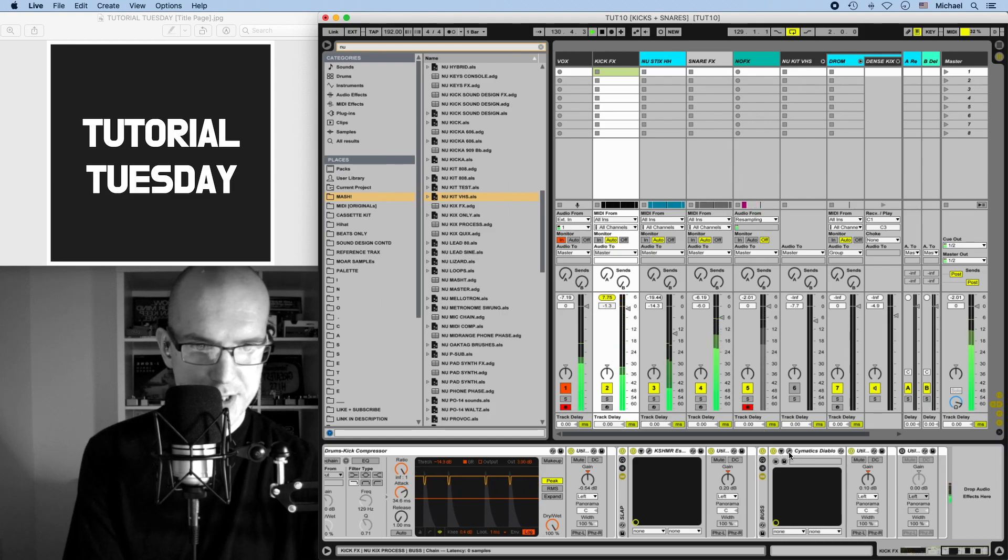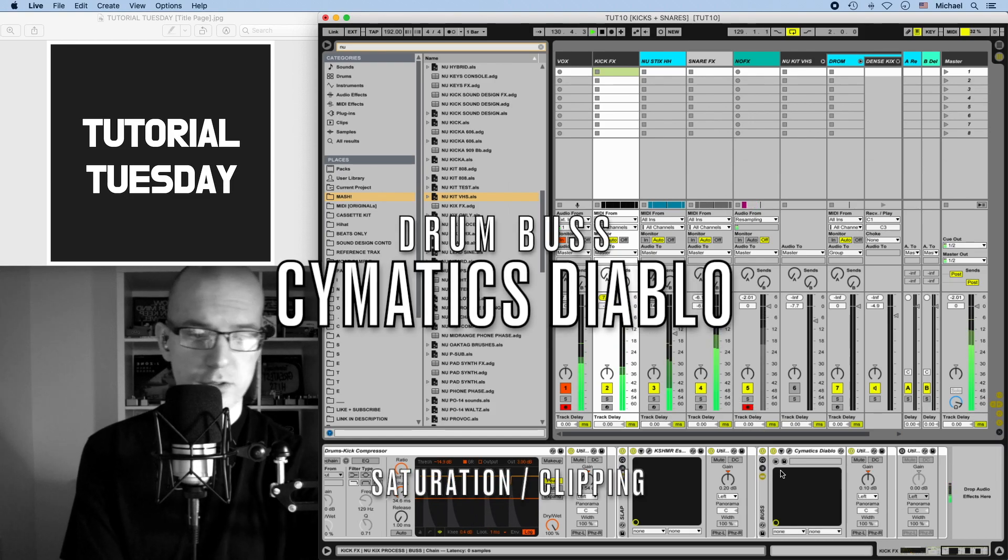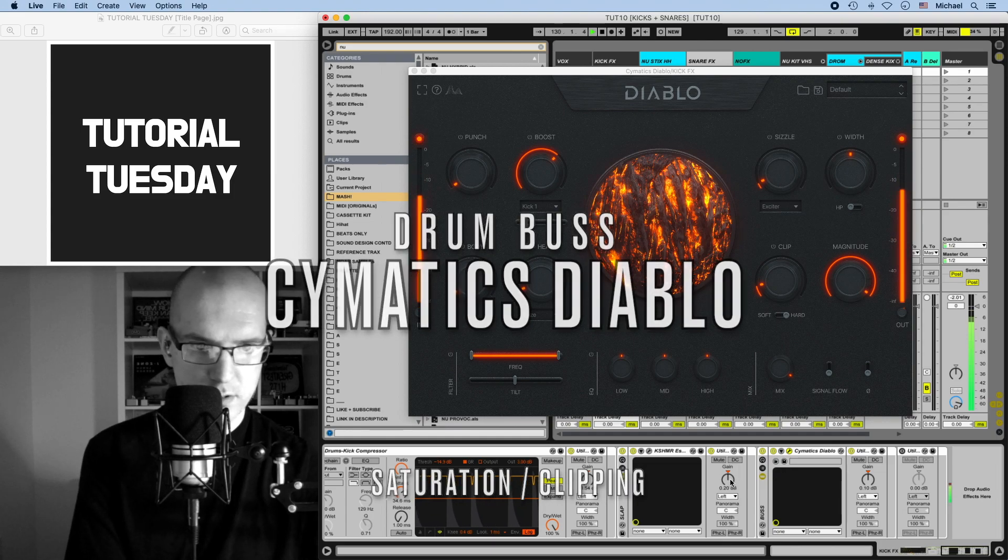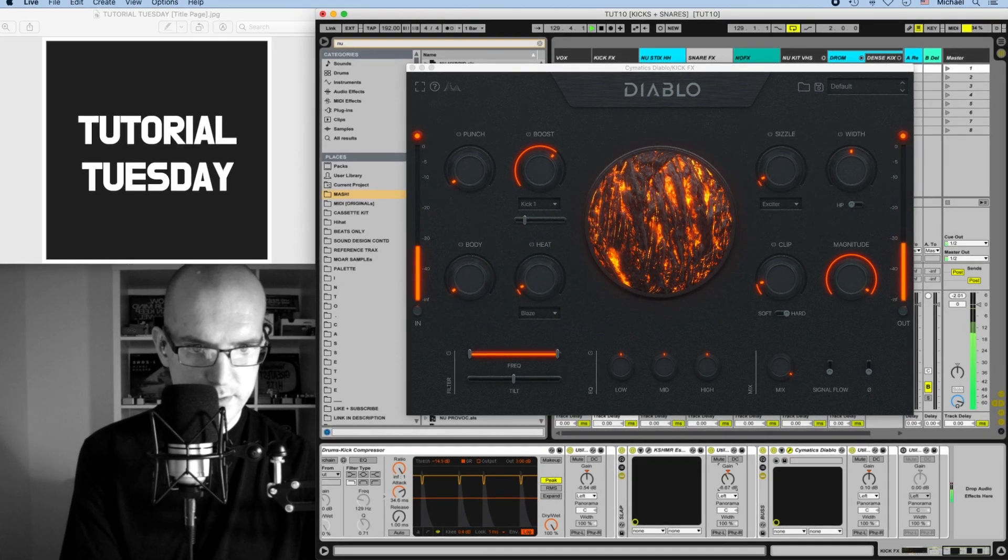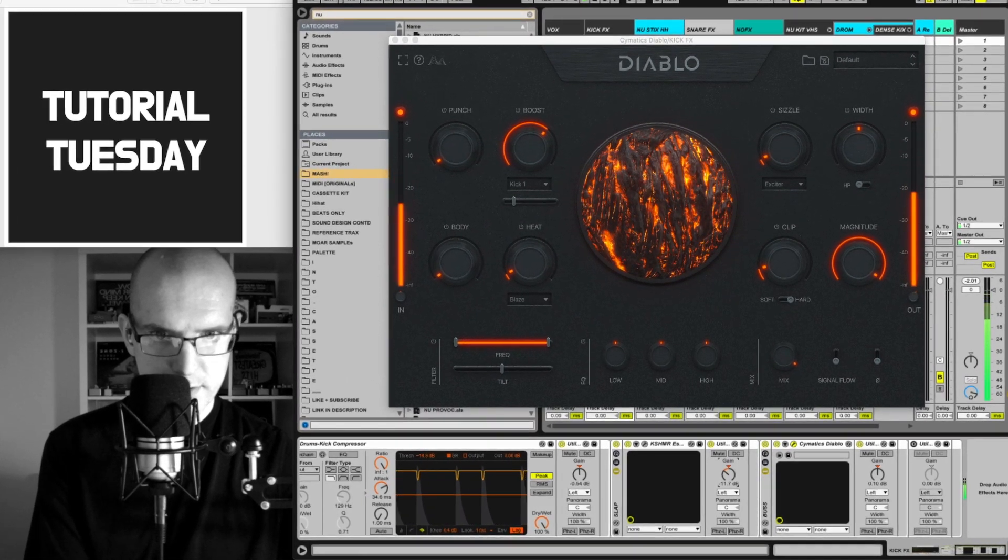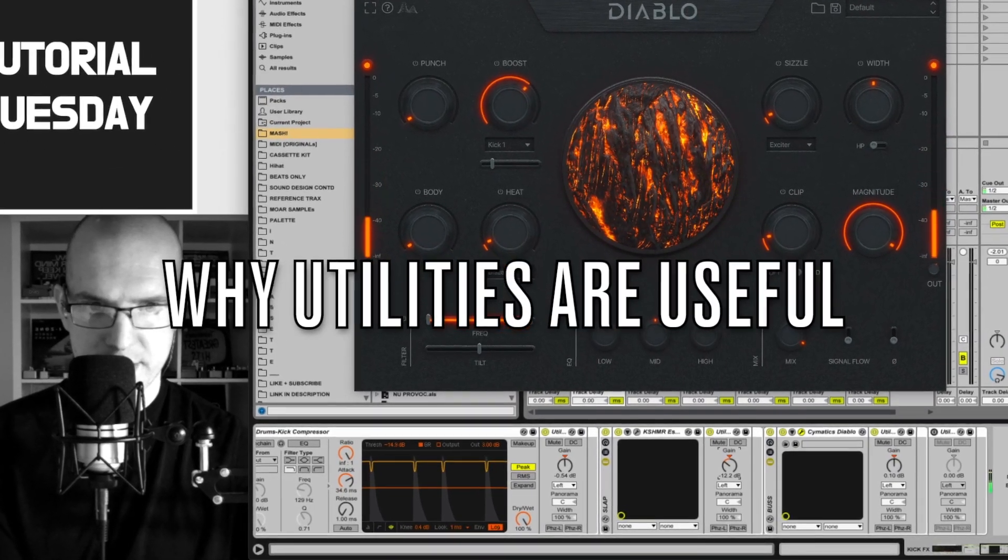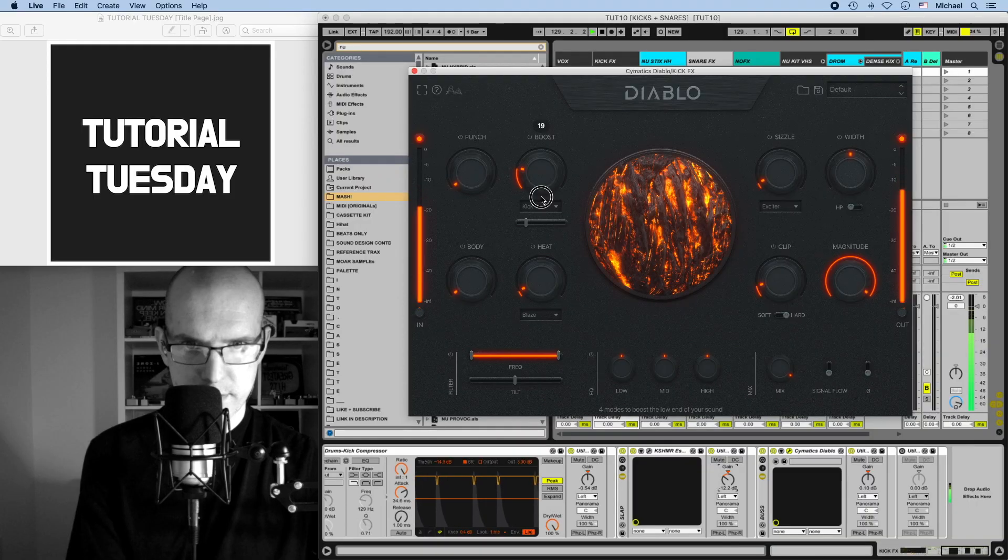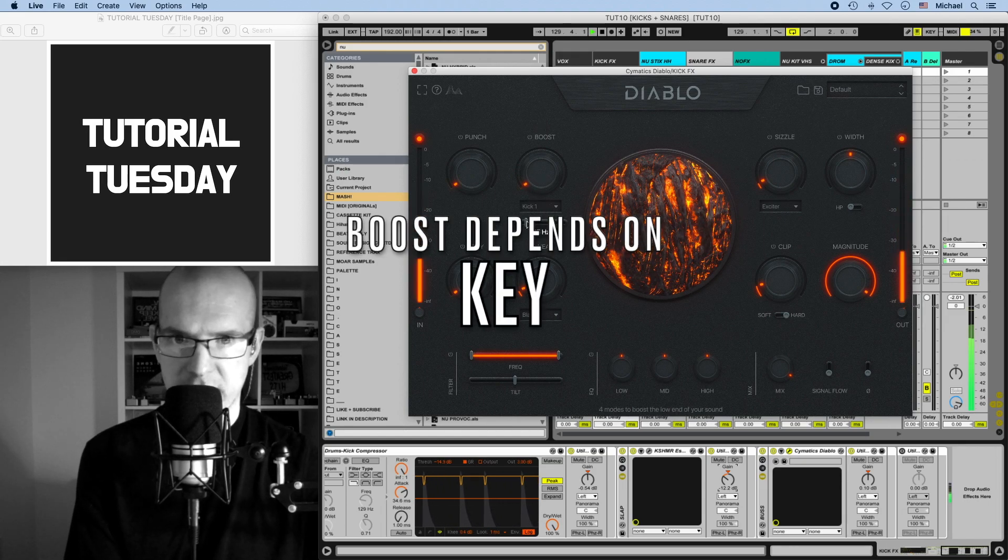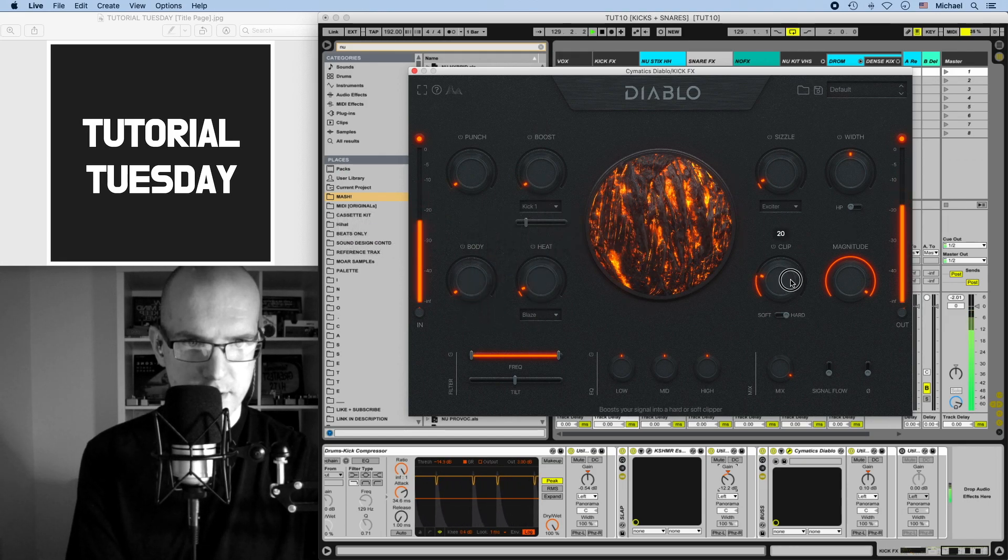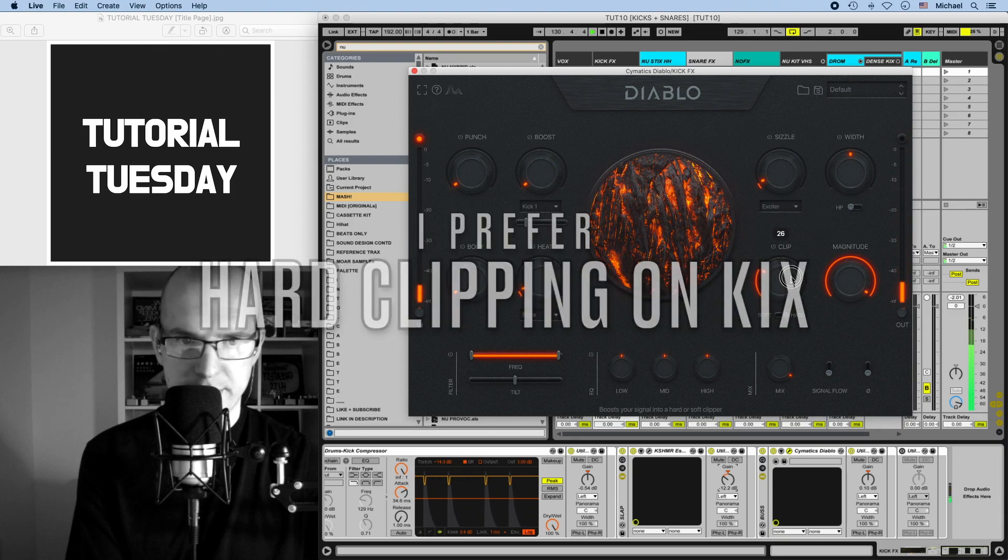Into our bus. So let's bring down the output of Cashmere into Diablo. I'm going to take down the boost because again we don't know the key. On kicks I like hard clipping.